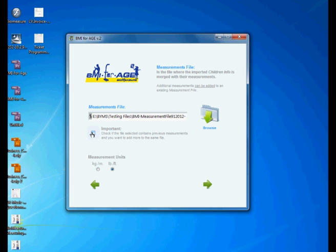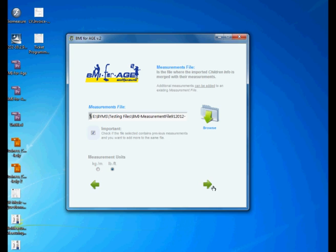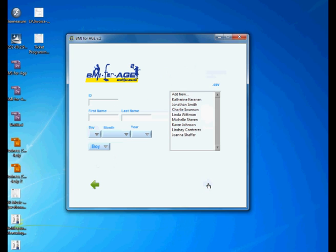So you check here, check if file selected contains previous measurements and you want to add more to the same file. Look what happens when you do that. Here is the list of the kids that you have already measured and now six months later you want to do another reading to see their progress.